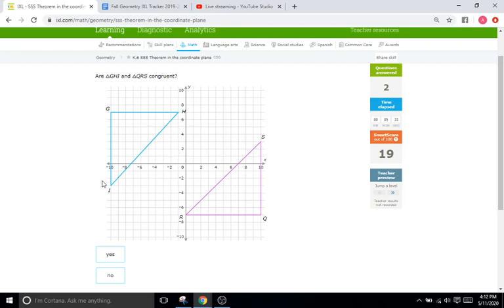So you get the idea. You want to count the sides, and if they match up, they're congruent. If they do not match up, they're not congruent.